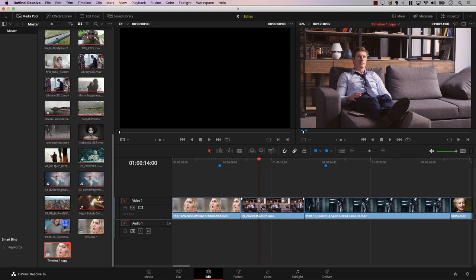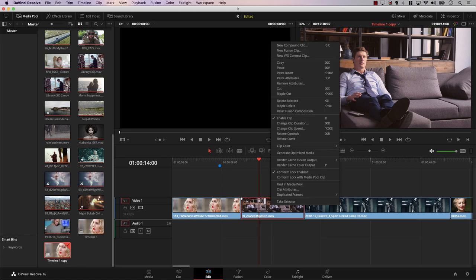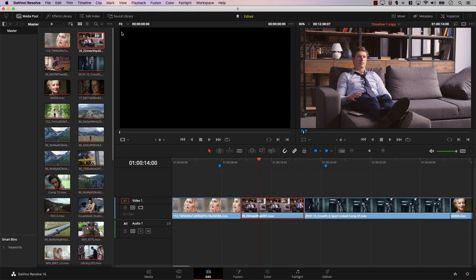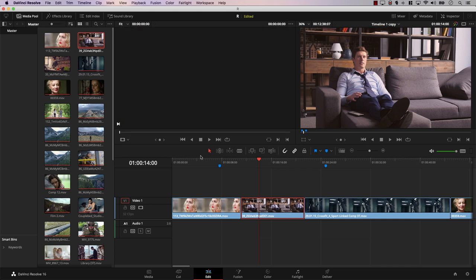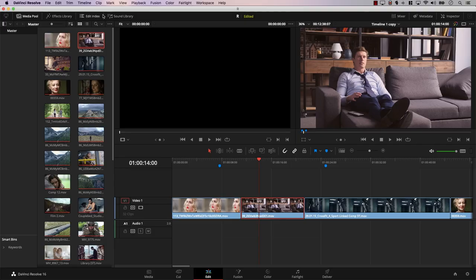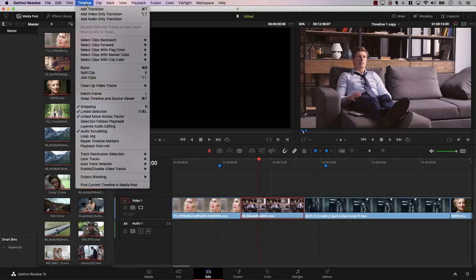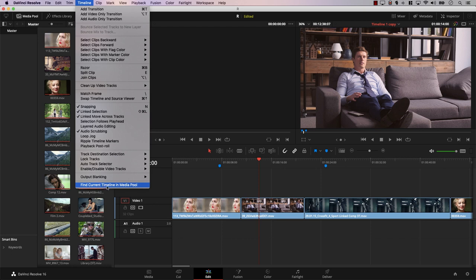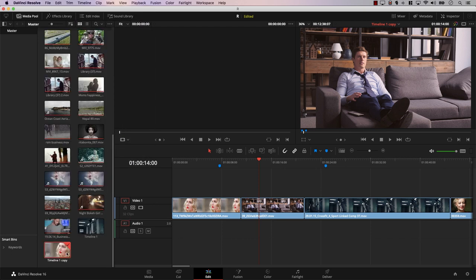The next option is to find the current timeline in the media pool. We all know you can right-click on any clip and select 'Find in Media Pool' to locate that clip. But if you want to find the timeline itself in the media pool, simply go to Timeline and select 'Find Current Timeline in Media Pool,' and Resolve will guide you directly to the timeline.